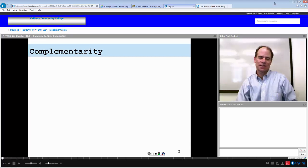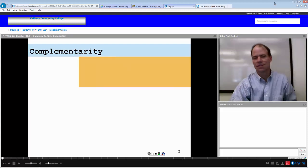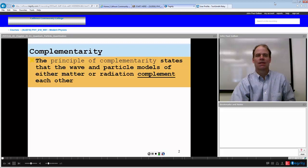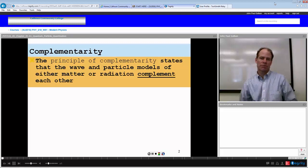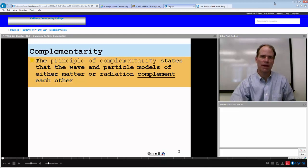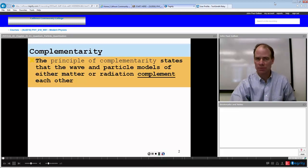Let's proceed into quantum mechanics. The principle of complementarity states that the wave and particle models of either matter or radiation complement each other.